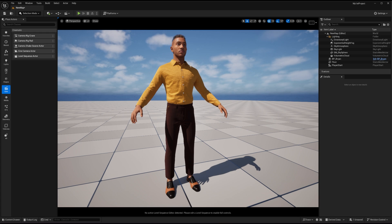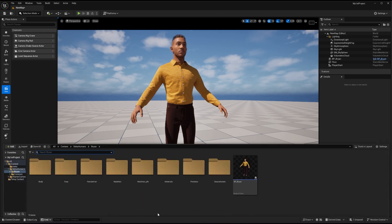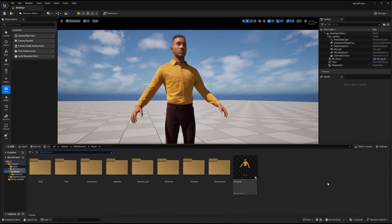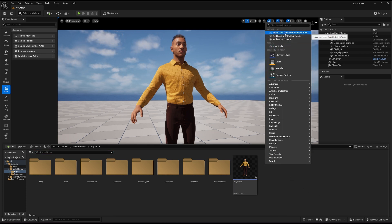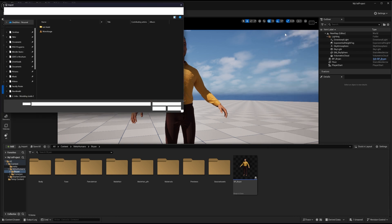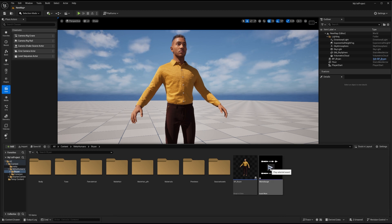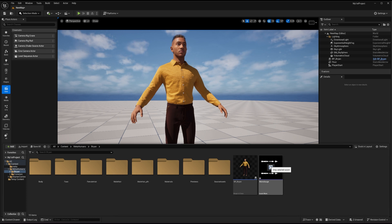So now let's see how we can bring the audio file and how we can connect the audio file with our MetaHuman. So first of all, you have to go to the content drawer, and then you just have to bring your MetaHuman here. Now I need an audio file. So to bring the audio file here, I just have to right click, import, and then I have to choose where is my audio file. Here is my audio file. I will just select this one, open it up, and I have the audio file here.